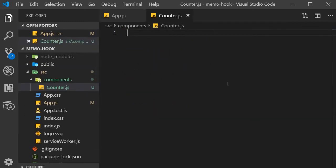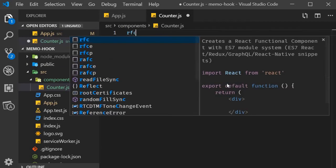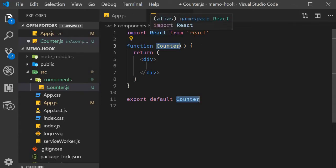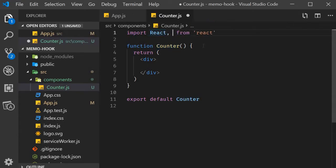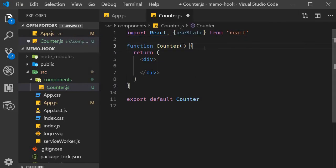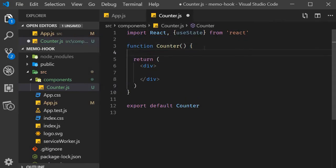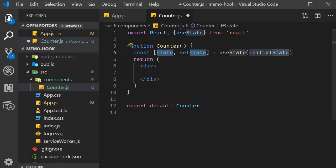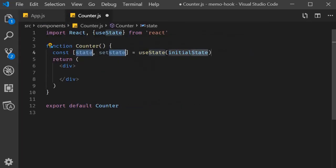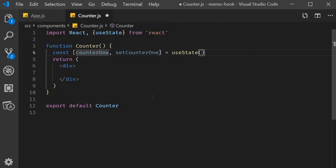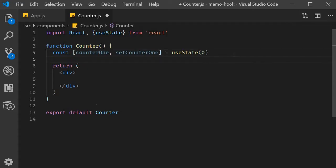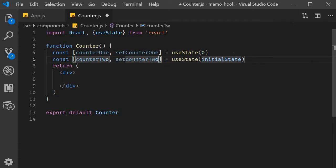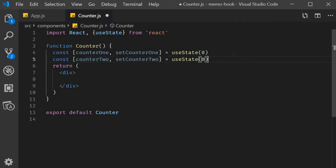I'm going to use the snippet rfce to create a functional component. Within the component, I'm going to create two state variables using the state hook. So import useState, and then within the component we create two counter variables.